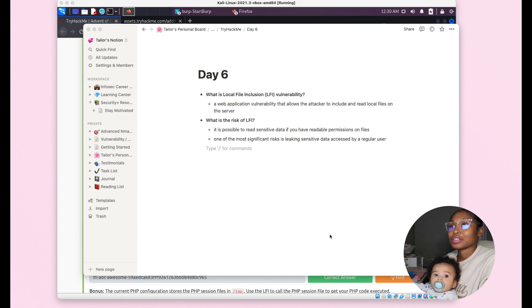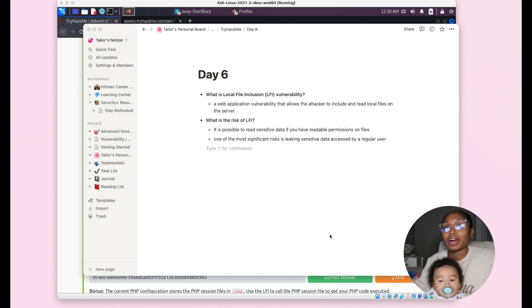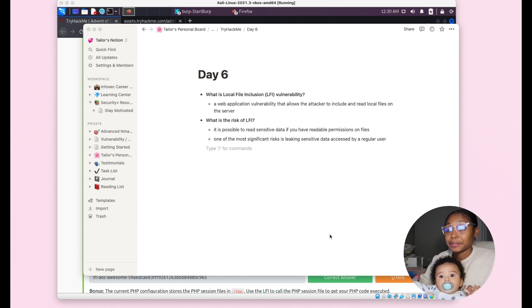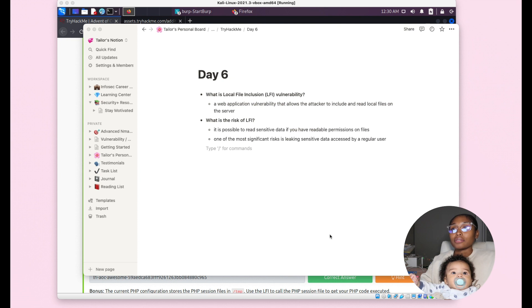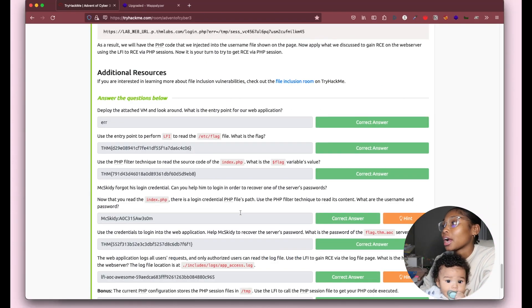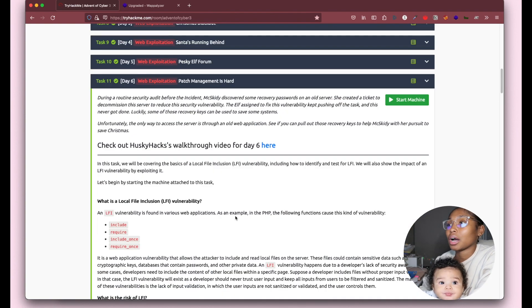Now challenge six — I haven't taken full notes on this, just two bullet points. Challenge six is about local file inclusion (LFI), a web application vulnerability that allows an attacker to include and read local files on the server. The risk of LFI is that it's possible to read sensitive data if you have readable permissions on files — one of the most significant risks is accessing sensitive data that a regular user could read.